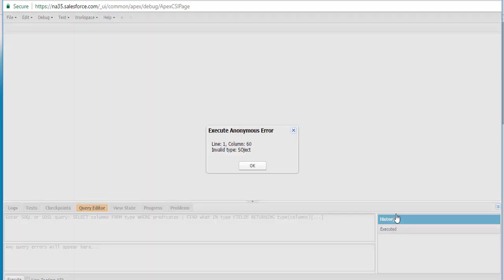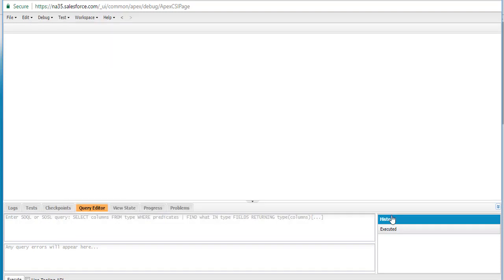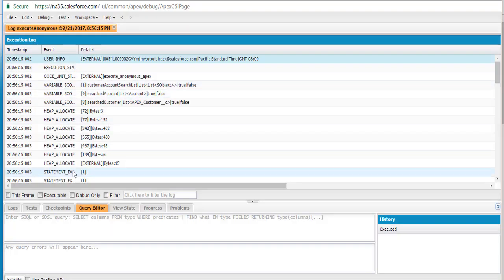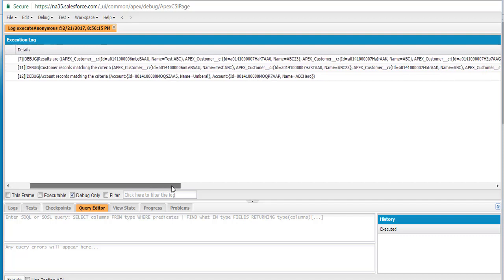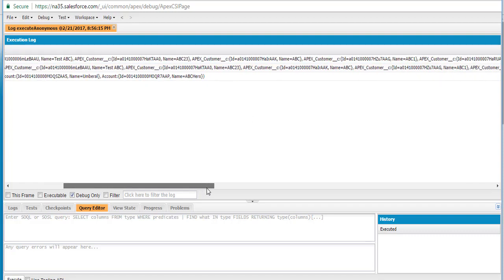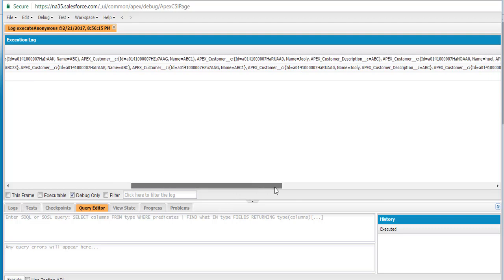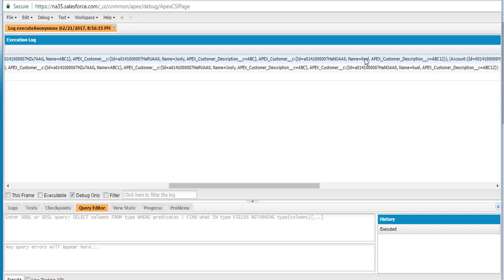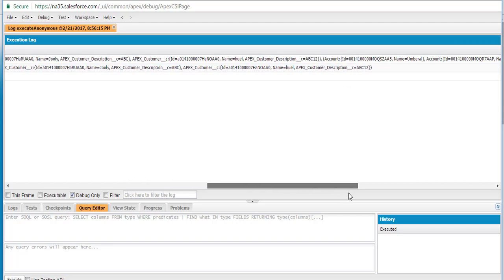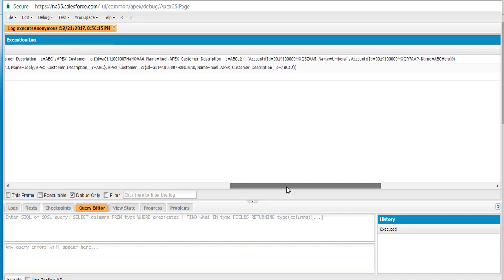So let's go ahead and execute this program. Going to the debug section — in the Apex customer records, it returned records which have the name ABC and also returned those with ABC in the description. For example, the name is 'Julie' — there's no ABC in the name — but the description has the text ABC. Similarly, another record does not have ABC in the name field but has it in the description field. For account records, it returned two records: 'Umbrella' and 'ABC Hero'.